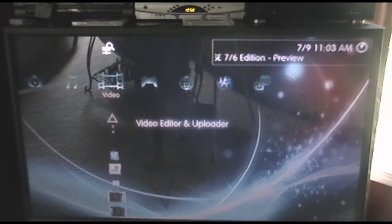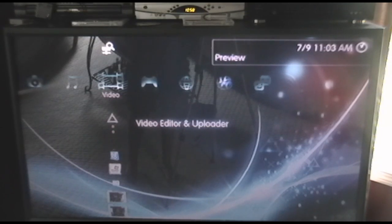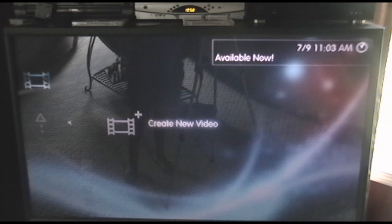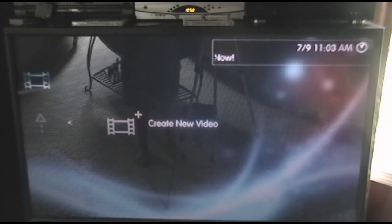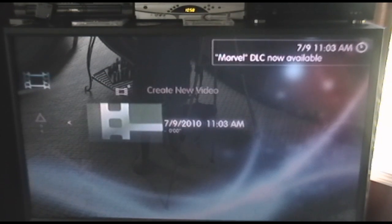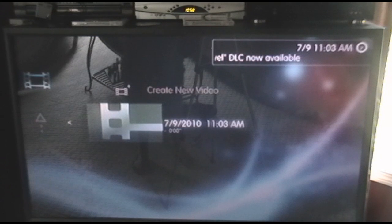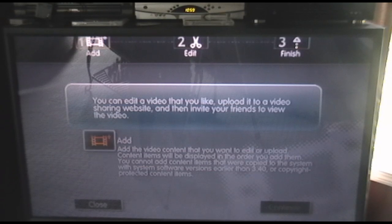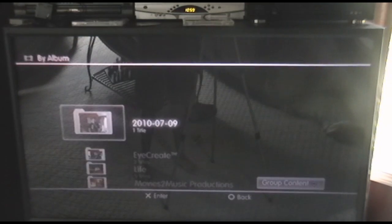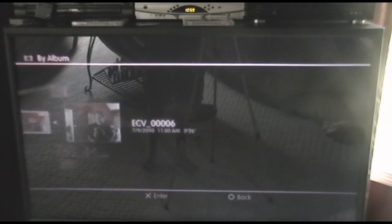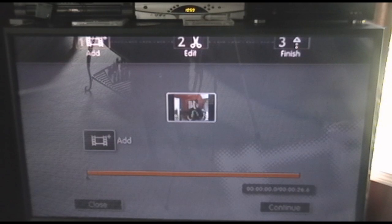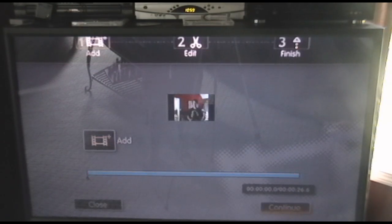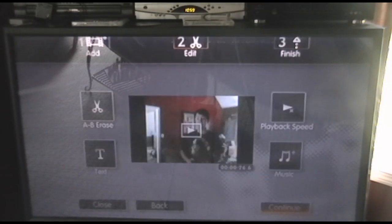Now open up your video editor and uploader that you got in the 3.40 update. It's going to give you the option to create a new video. Open that up and it'll automatically get the file and open it. Add is the first option you have highlighted. You want to click Add, then go to where you saved your video, and it's automatically going to import it. Once you click Continue, it brings you to a very nice interface.